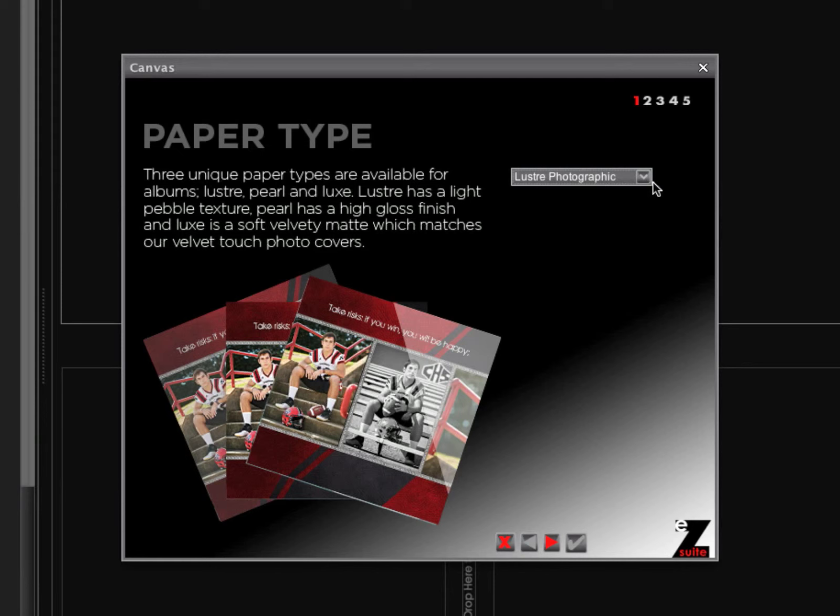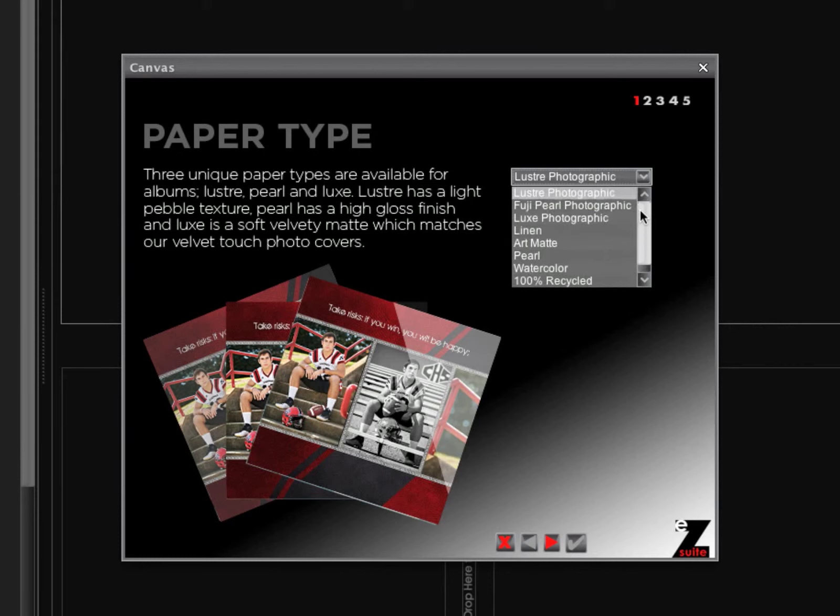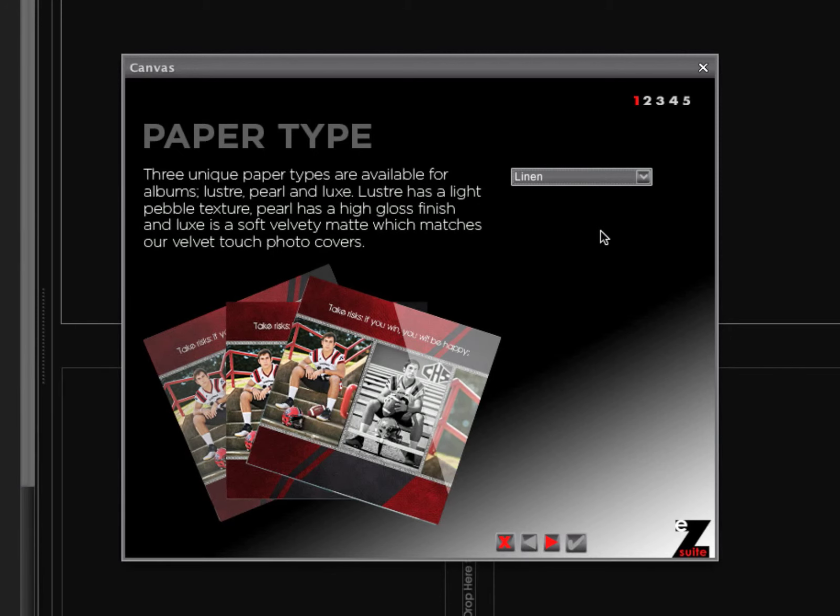The first is the paper types that are available. We can see all the different paper types that are available for this album, both photographic and press. We're going to choose a linen paper type for this example.